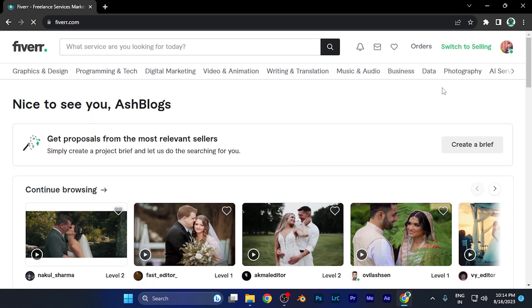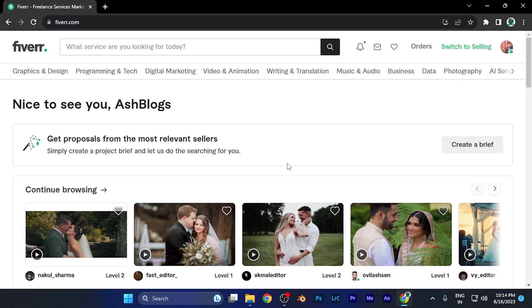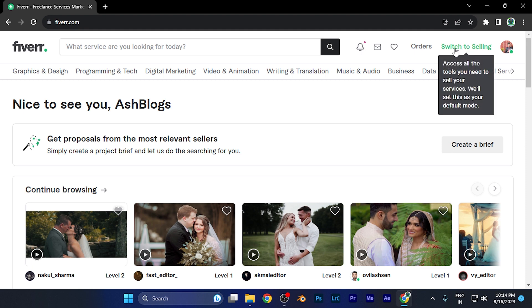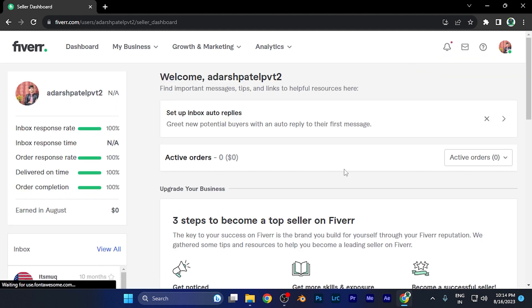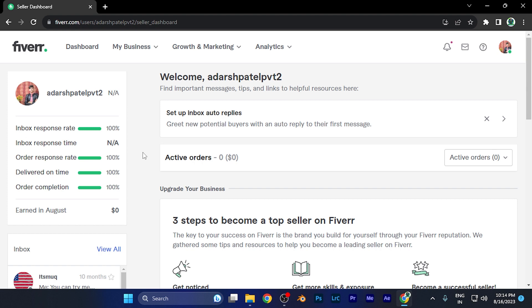First, let me switch to the selling account. Currently, it's the buying account. Now you're going to see this green button on the top right corner. When I click there, this is the dashboard of the selling page. Now I need to go to the gigs list of which I want to disable the watermark.